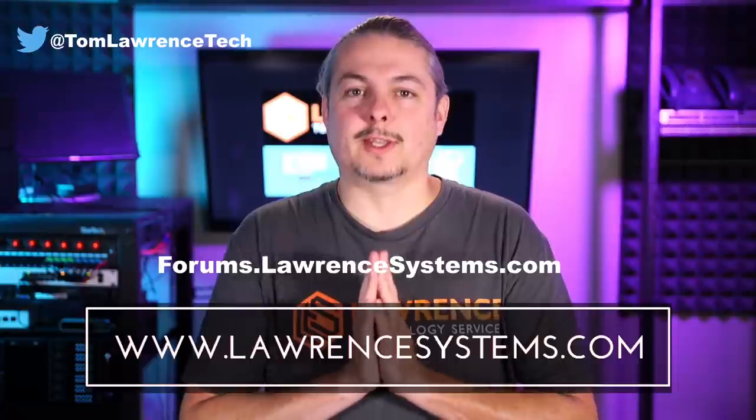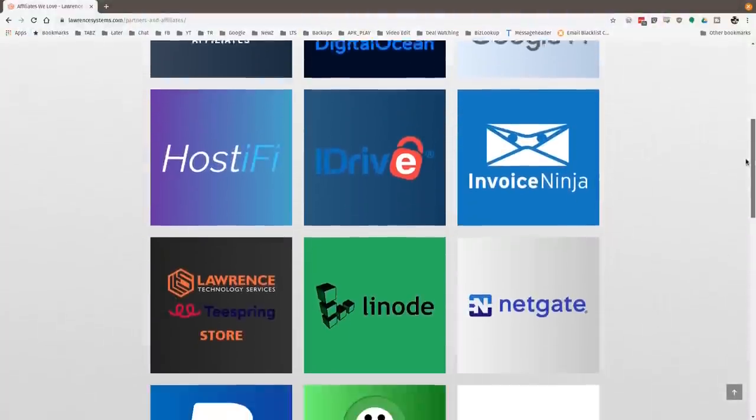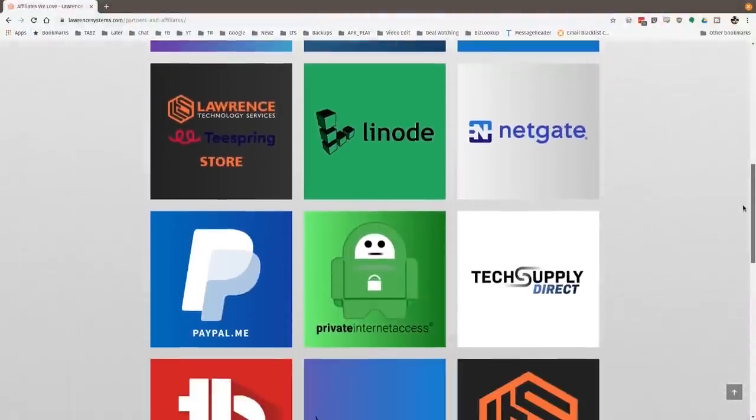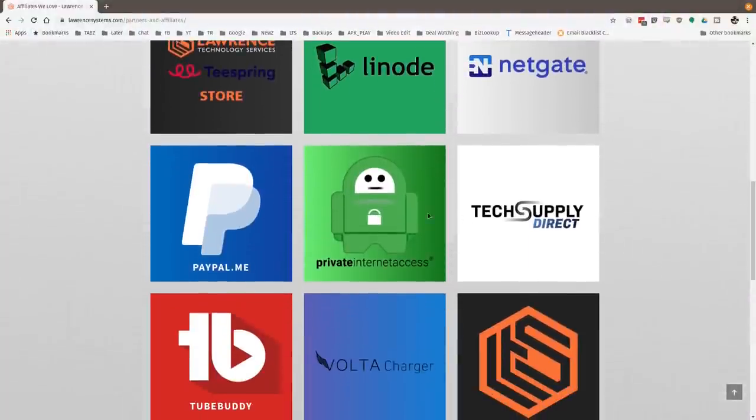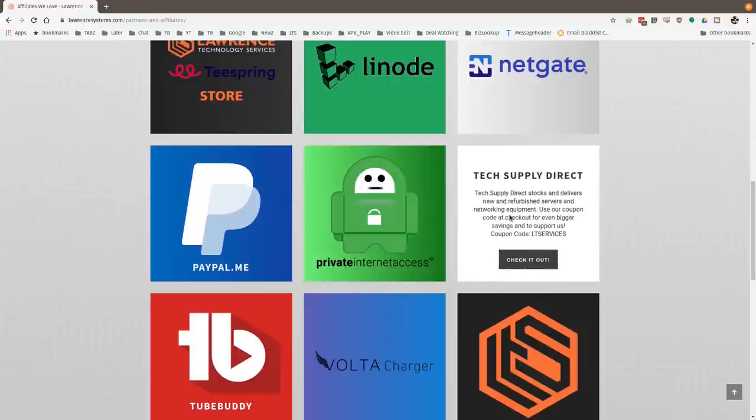Also, if you'd like to help the channel out in other ways, head over to our affiliate page. We have a lot of great tech offers for you. And once again, thanks for watching and see you next time.